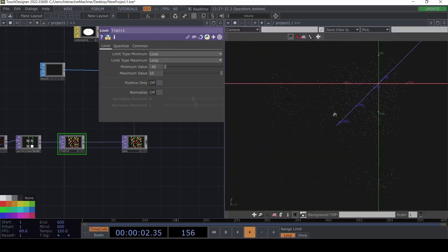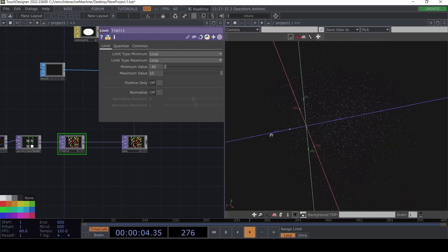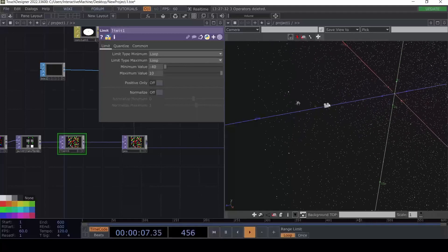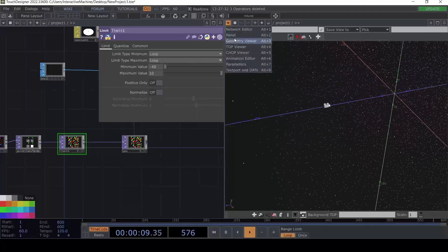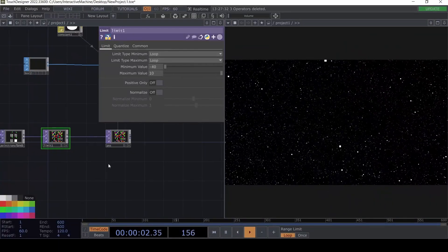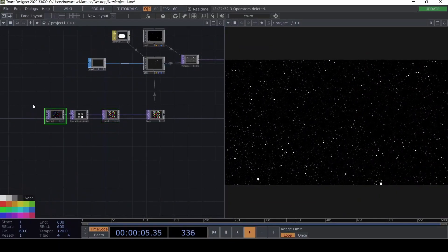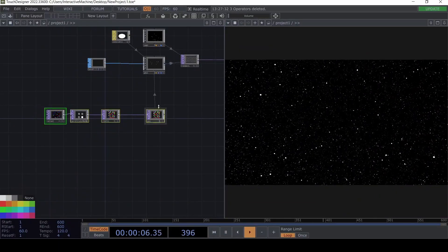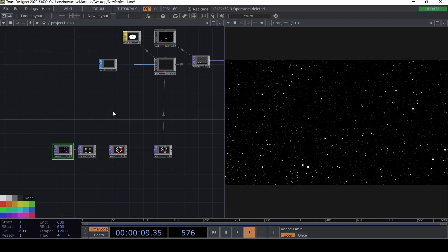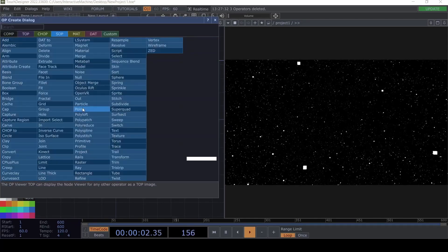If we go back to the geometry viewer, what it's doing is just sending the points behind the camera and back to the beginning. So right now we have this first part of the technique complete — using the Point Transform and the Limit.